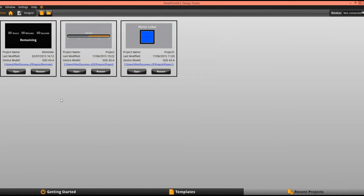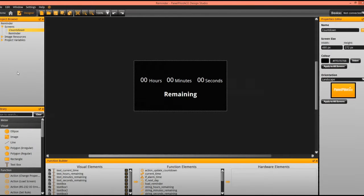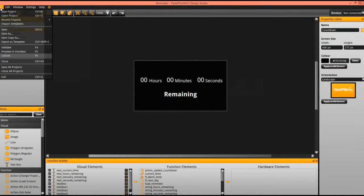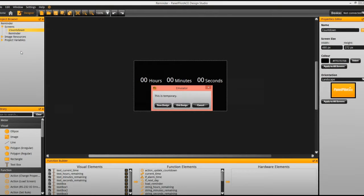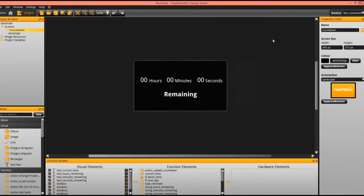First, we're going to open up the project that we want. Before I send it I just want to make sure it works, so I'm going to open it up in the emulator. This project is just a basic countdown timer. When the timer reaches zero an action might happen, but I'm struggling to get my action to happen, so I want to send this to a colleague who can have a look at that for me.